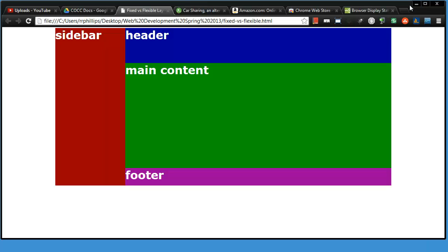Hey, this is Ralph. I want to continue looking at fixed versus flexible web page layouts. I've got my little mock-up here and this is a fixed layout at the moment. But now I'd like to make it a little bit more flexible.